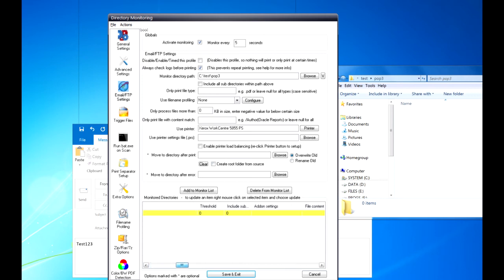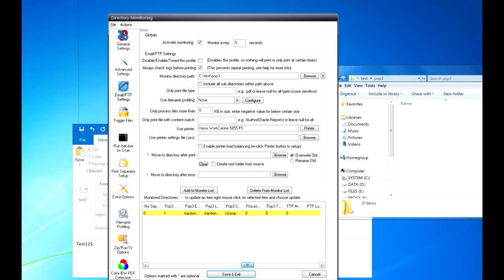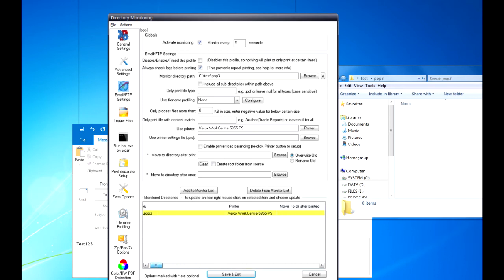If you scroll across, you can actually see the settings that are set for the POP. So that's it, you can just click Save and Exit.